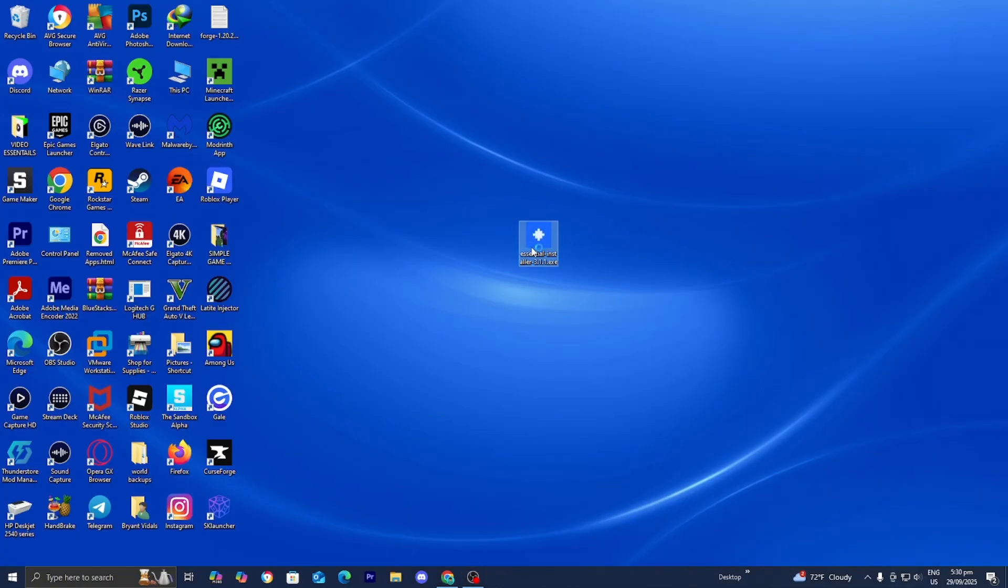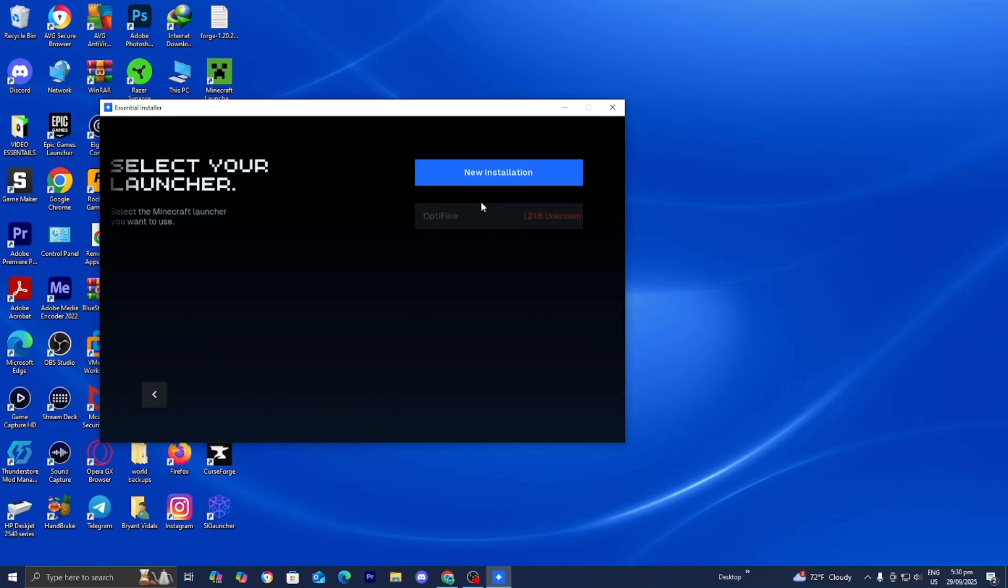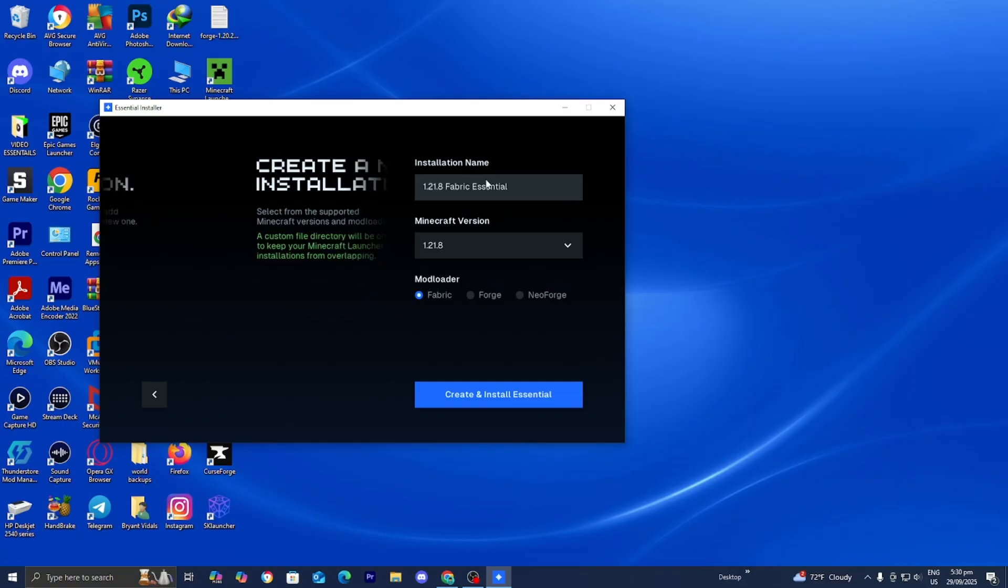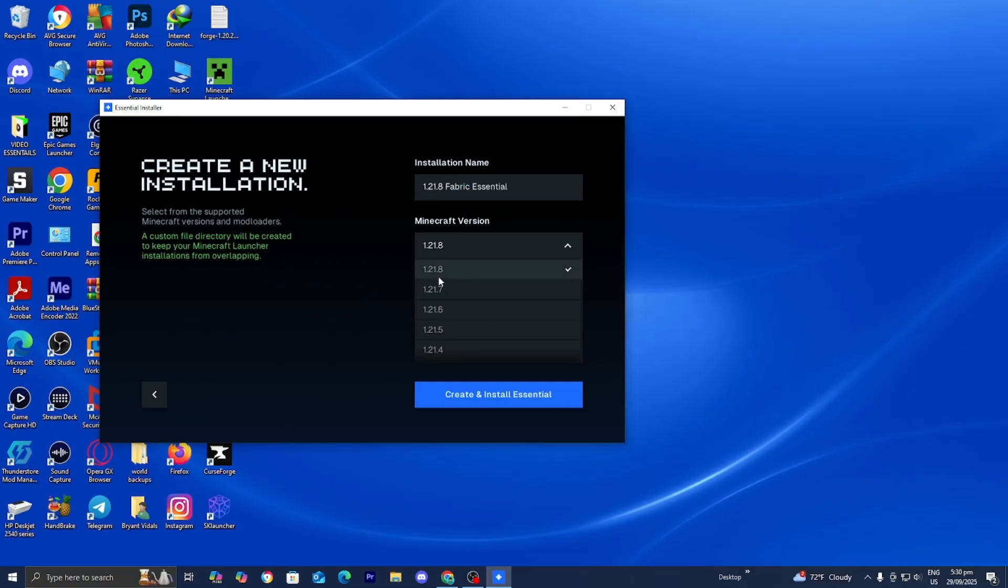From here, go ahead and double-click on it. And then from here, select on Minecraft Launcher. And where it says Select an Installation, you want to press on New Installation right over here. And where it says Minecraft Version, you want to select on Minecraft 1.21.9.